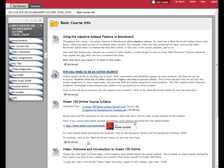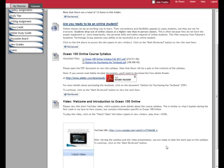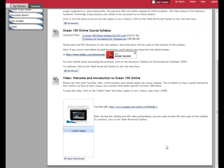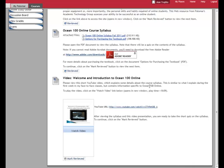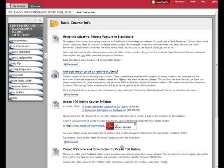And when you click on that one, the next thing that comes up is a video. That's a welcome and introduction to Ocean 100 Online, and so on. So you'll see that you need to click on all of these buttons in sequence or do whatever task is involved, and then the next item in the list will become available.